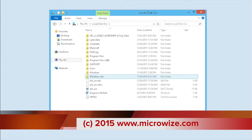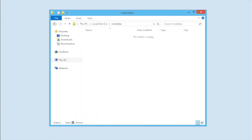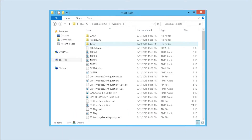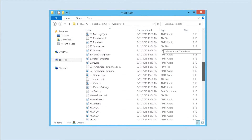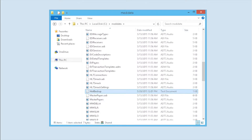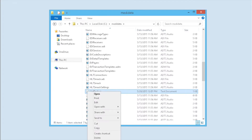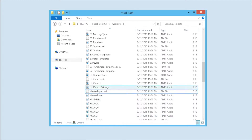If you browse to your Medidata folder and look for hotbackup.txt, once you find that file, you can delete it. You can do this with Medisoft running but with the backup closed. Once that file has been deleted, you can go back to Medisoft and you should be able to successfully run your backup now.